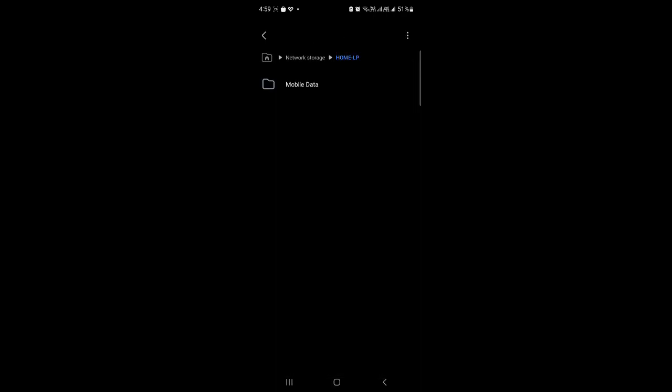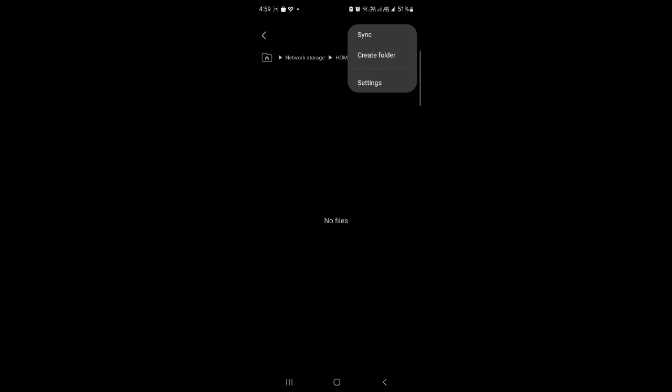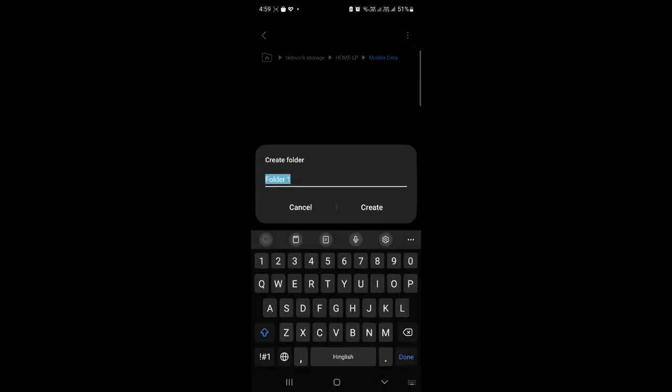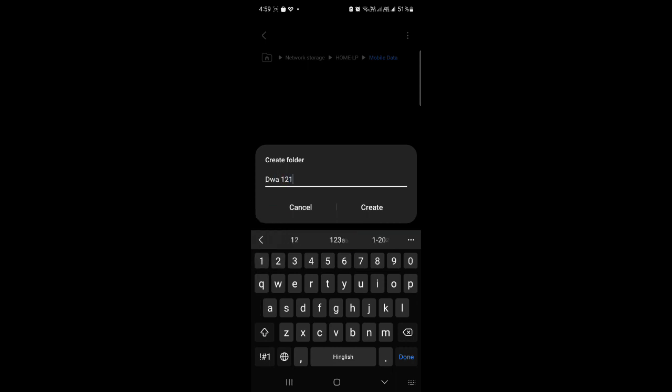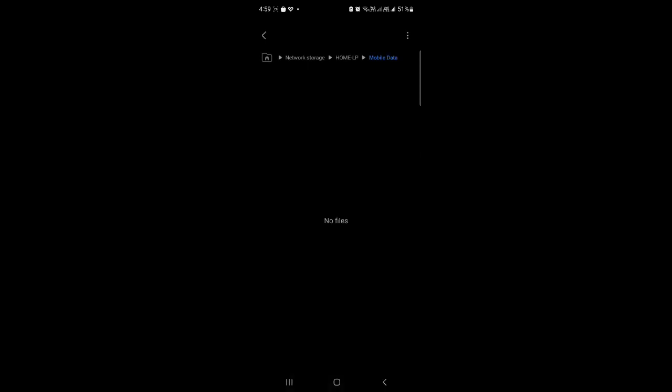After that, just click on OK and I can see the folder now. You can see the mobile folder here. So what I'll do is let's go back and create one folder here. I can create a folder called DWA121.